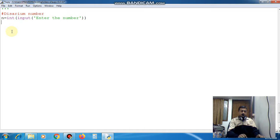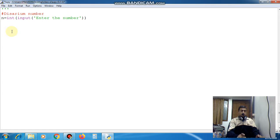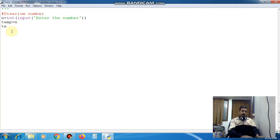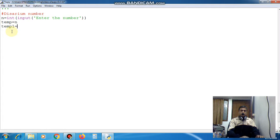Now we have to use the n in the while loop so while loop will destroy the number. So temp is equal to n and temp1 is equal to n also.